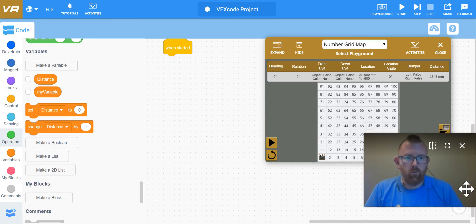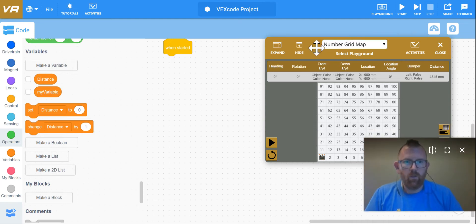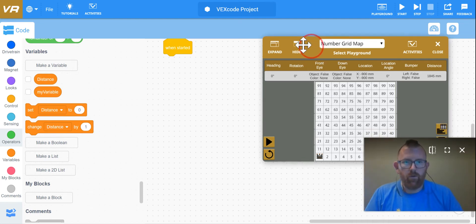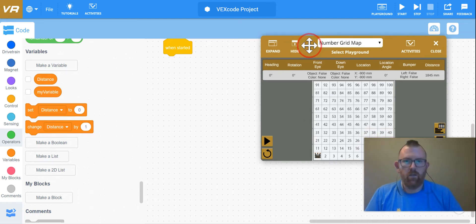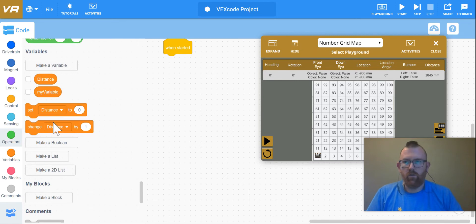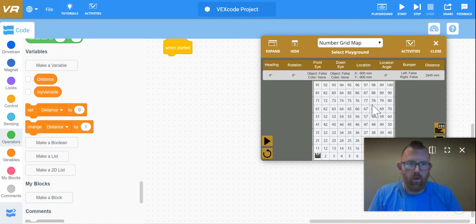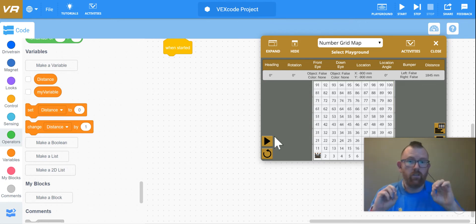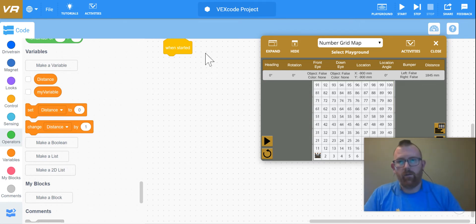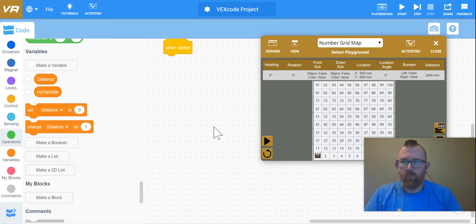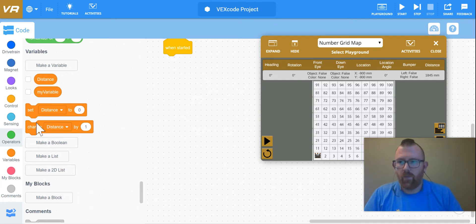So for this first challenge, we are going to use operators and variables in order to program the robot to go to your age. That's your age as of today. So we'll get started.